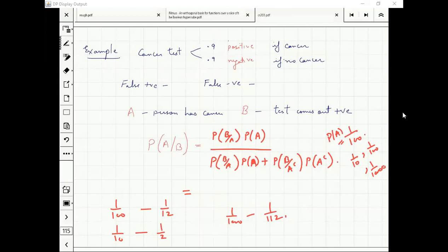Any disease which is very, very rare — the accuracy of that test should be extremely high. Otherwise its prediction will be mostly false.